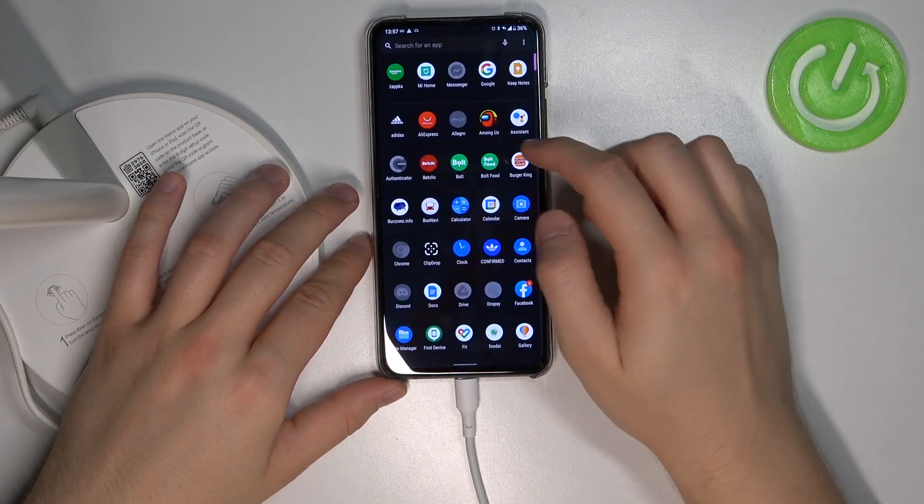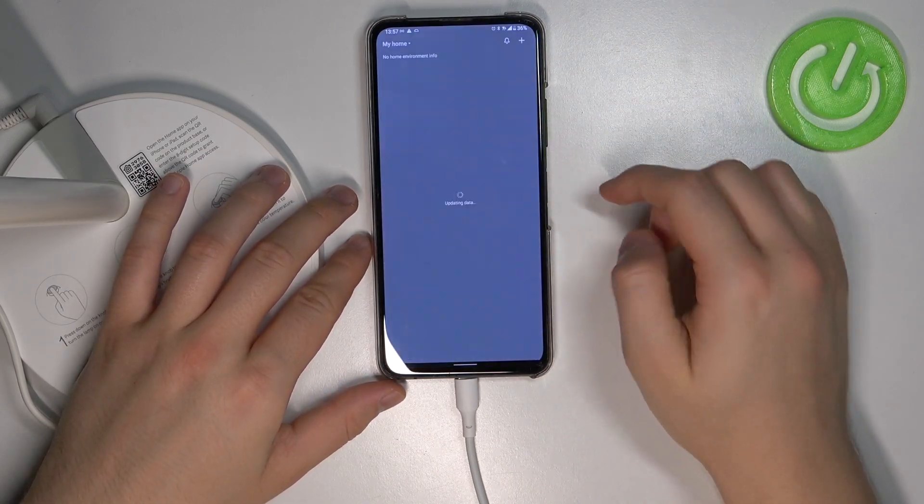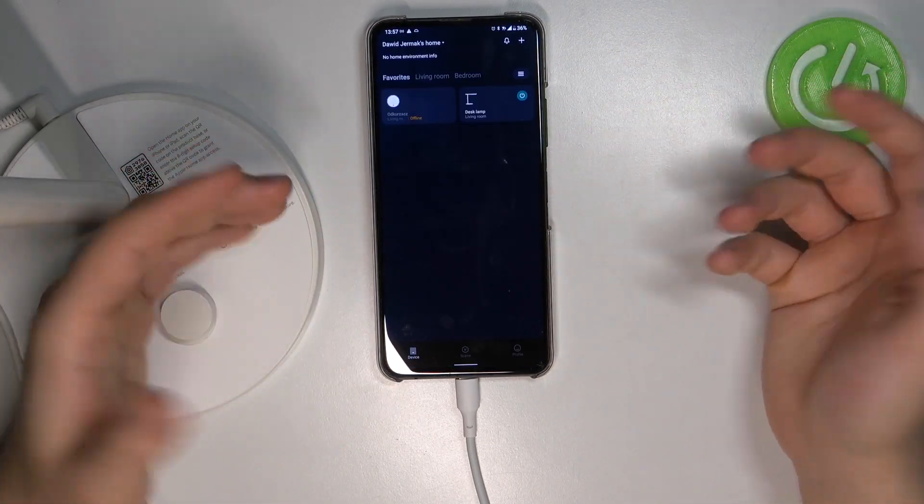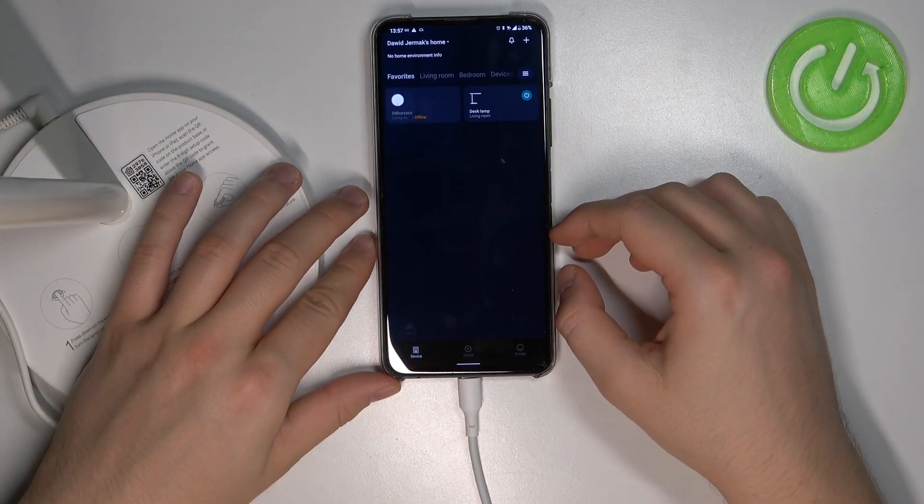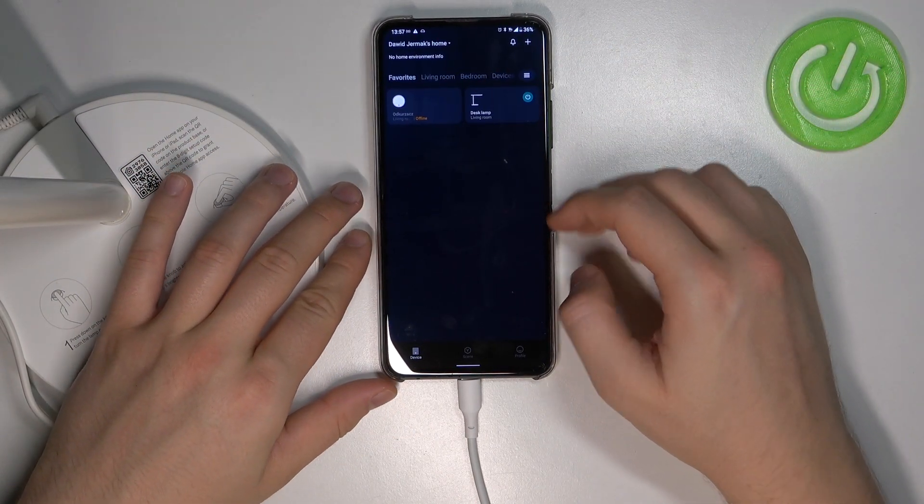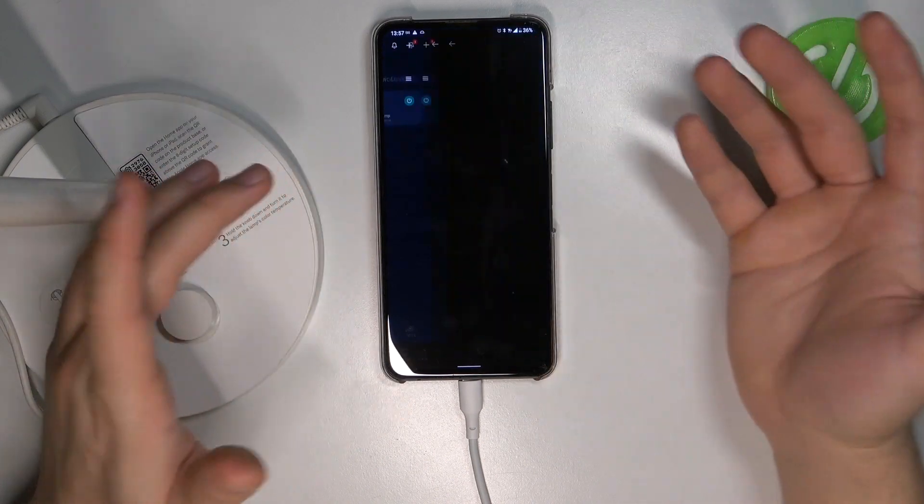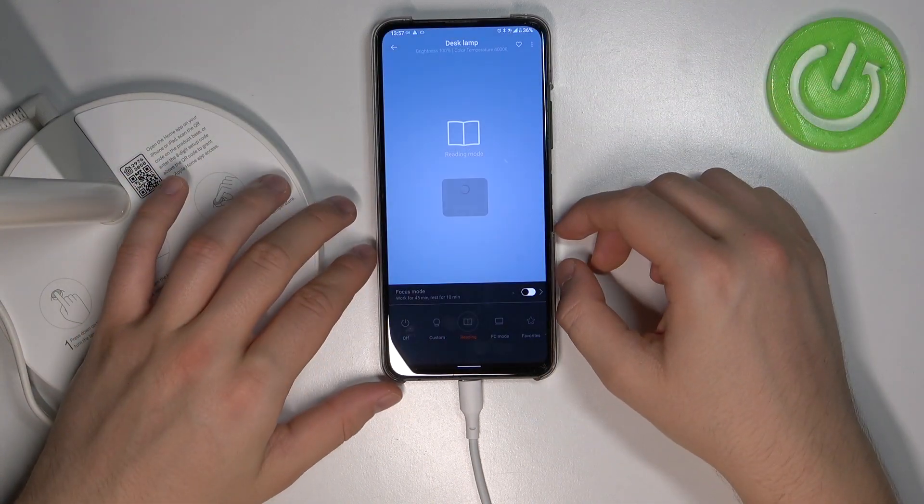So at first you have to connect with your Mi Home application, that's very obvious, and next you have to click right here on your device.